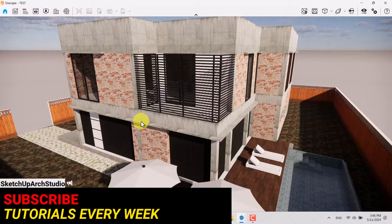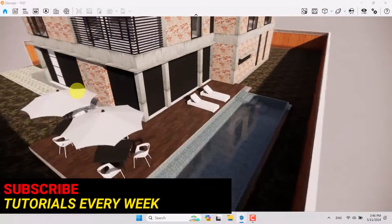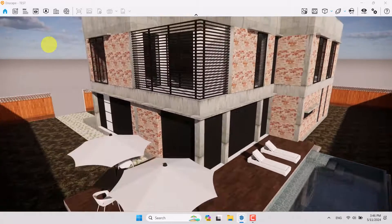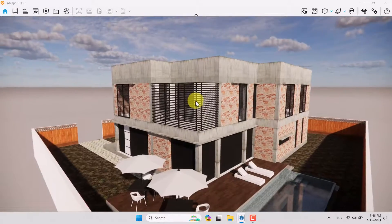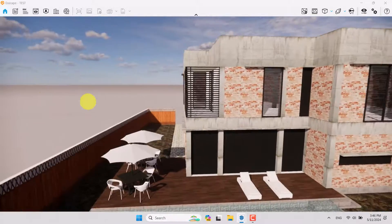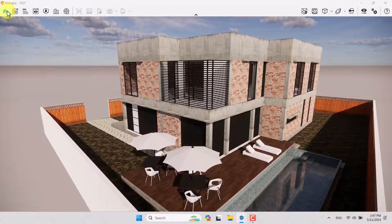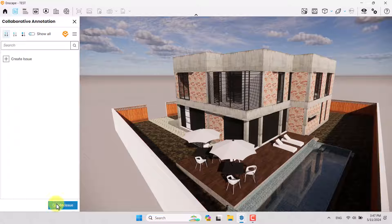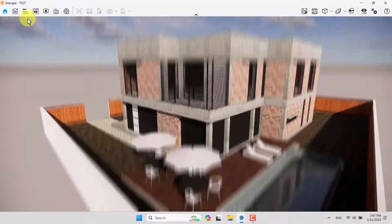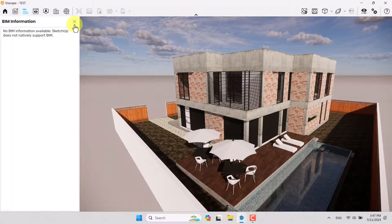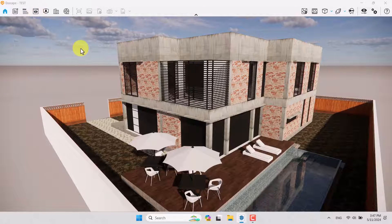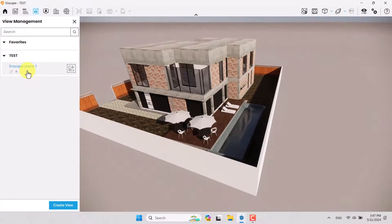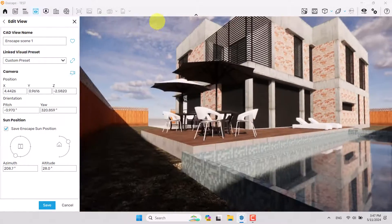The Enscape new environment has loaded. The controls and movement keys are completely the same as previous versions, and we can't see any unnecessary changes. We have the Home Mode option, Collaborative Annotation — only icons and color theme have changed — and BIM modeling, which is not working in SketchUp. We have View Management, and if I press F on my keyboard I can switch between different camera angles.